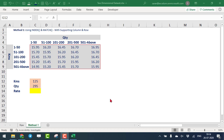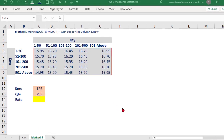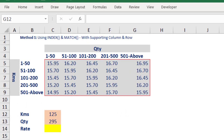Friends, this video is part of the series of videos on how to deal with two-dimensional data. This is Method 1, through which we are going to solve the intersection value in two-dimensional data. In this formula, I am going to use an INDEX and MATCH combination, with a supporting column and supporting row. Before going into this, let us first try to understand how to work with the INDEX function and the MATCH function.